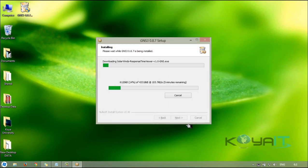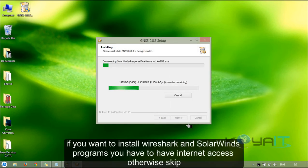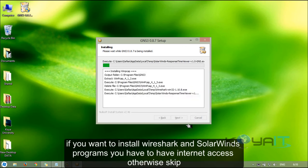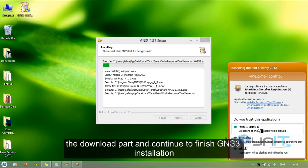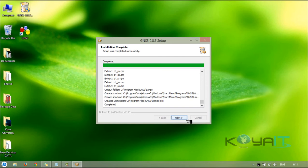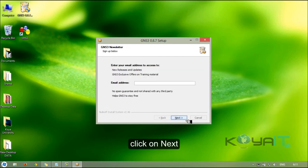If you want to install Wireshark and SolarWinds programs, you have to have internet access. Otherwise, skip the download part and continue to finish GNS3 installation. Click on next.